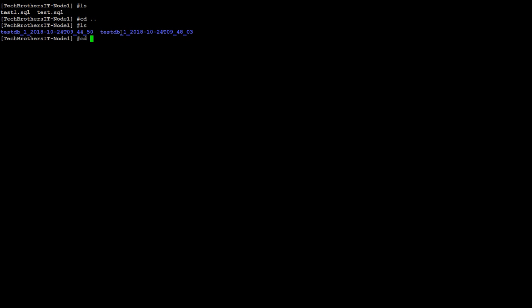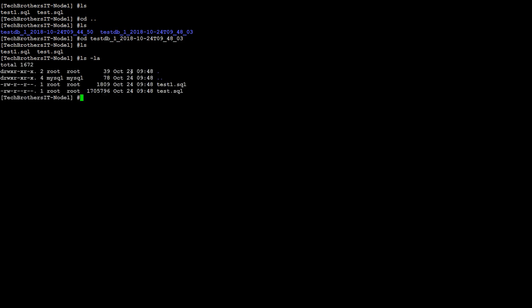If you rerun this script at different times, it's going to create a new directory for you and backup all the tables in separate files for you. Thanks very much for watching this video and I will see you guys in the next video.